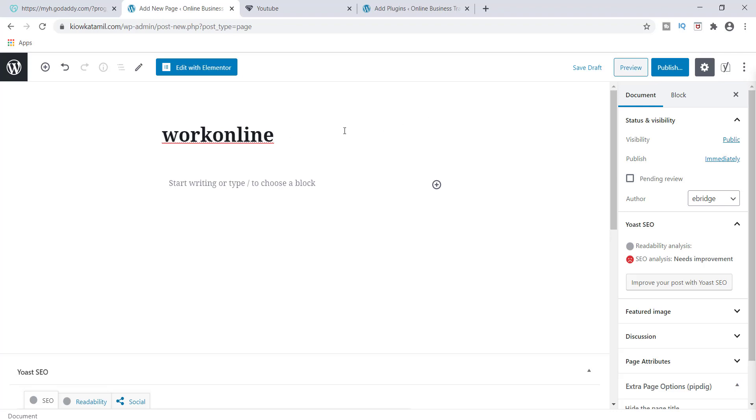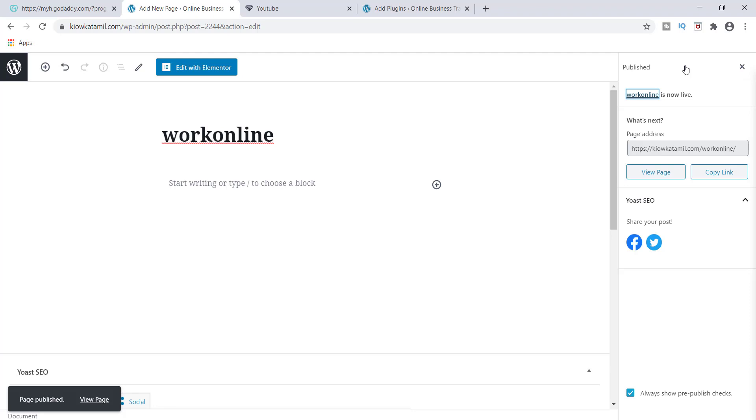And once you name this page, then you're going to click publish. So go ahead and hit publish. So now guys, you're naming it so that it can actually be the link to the capture page.